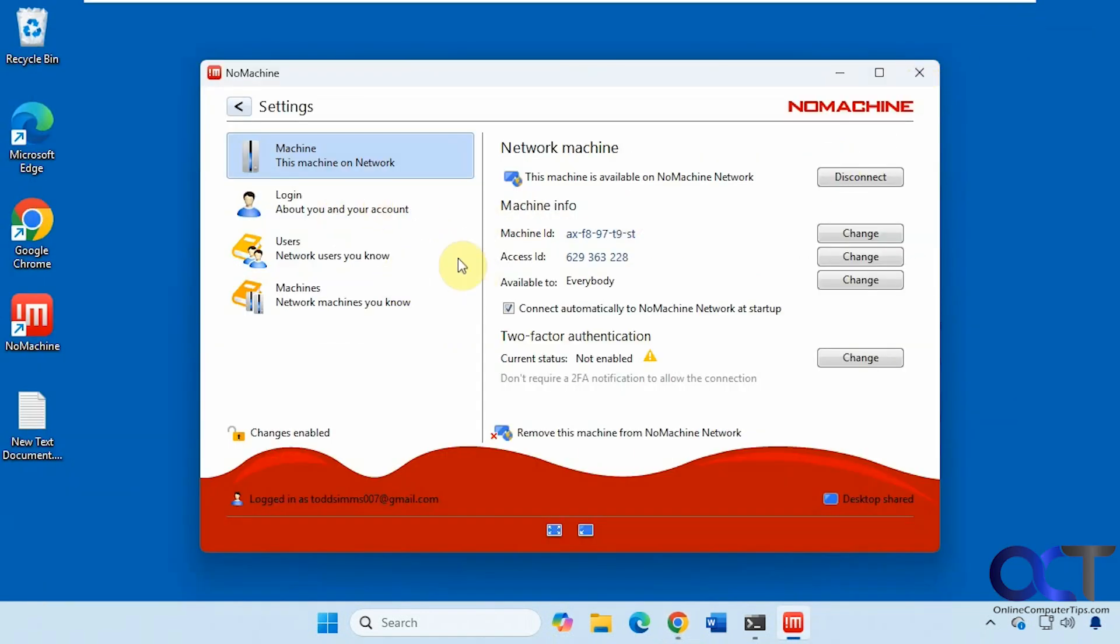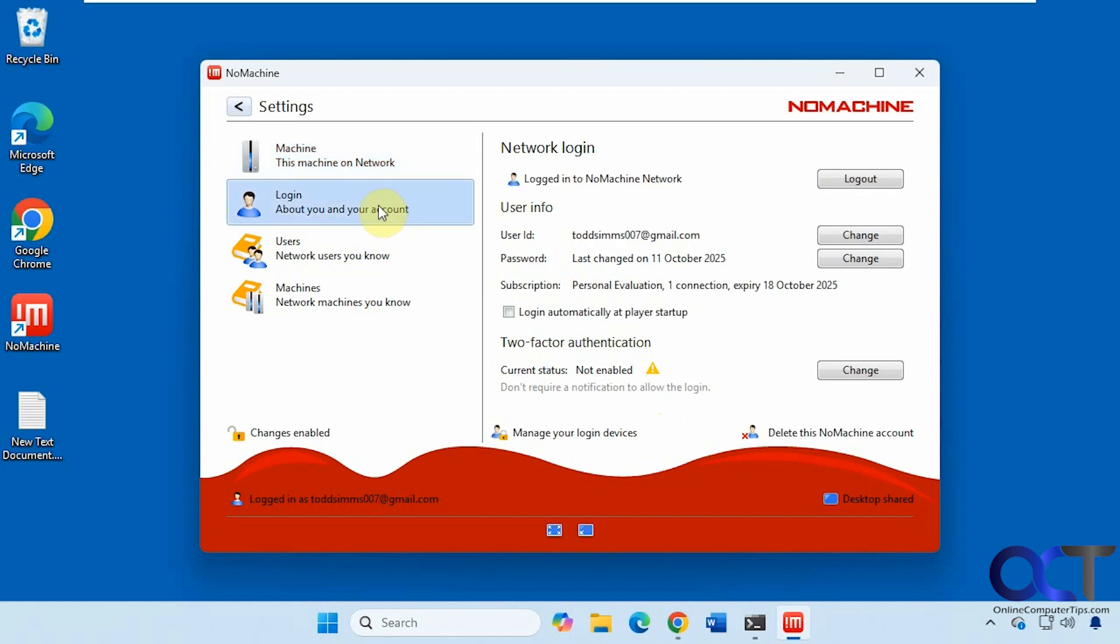This one here is connected to their network, the NoMachine network. So I have a machine ID and access ID. Right now it's set to everybody to be able to access it. But you can lock it down if you want only certain users. Then you can have a start at startup. You could use two-factor authentication, remove it from the network, and so on.